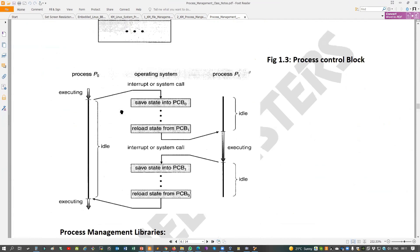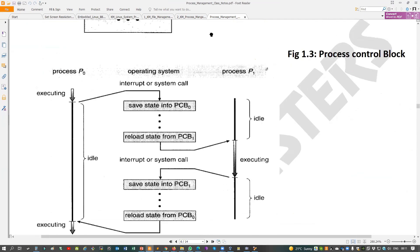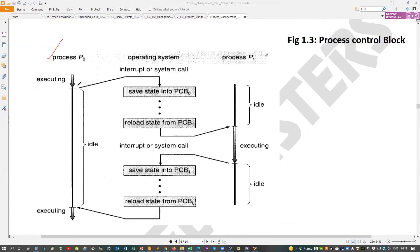Process context switch — switching from one process to another. So process P0 is running. When preemption happens — either priority preemption or time-sharing preemption — the preemption stops P0. The context must move from one process to another. Right now P0 is running; stop it here.